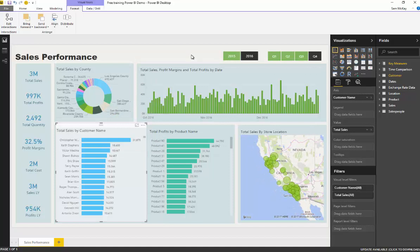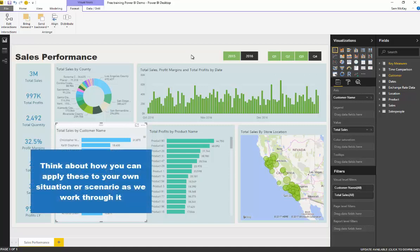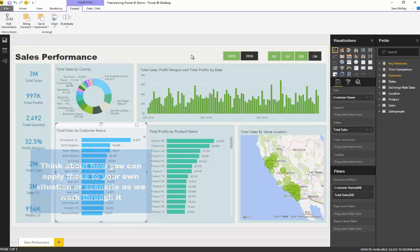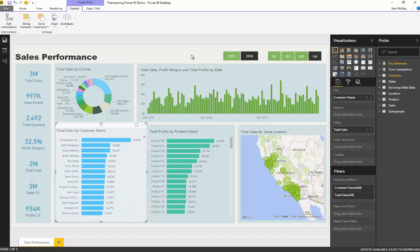I believe that you'll also be able to translate this into doing this on your own data. As you work through it, there's certainly a lot of things that you'll learn with Power BI that will really put you in a good position to replicate this in your own environment with your own raw data sets.